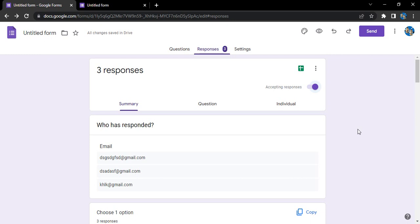Hello everyone, welcome to Google Forms tutorials. In this video we are going to see how we can stop accepting responses in a form. So if you have created a form in Google for a limited period of time and after that time has been over, you want to stop accepting the responses from that form.